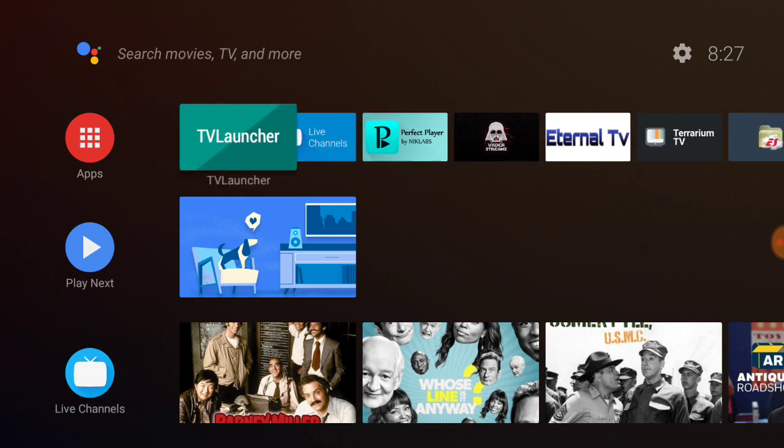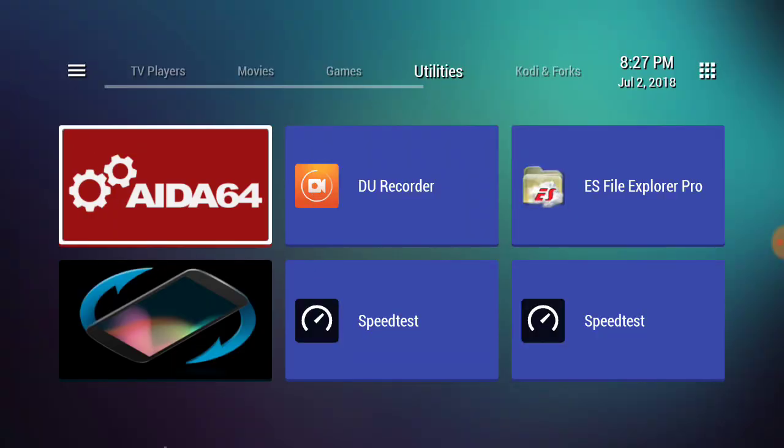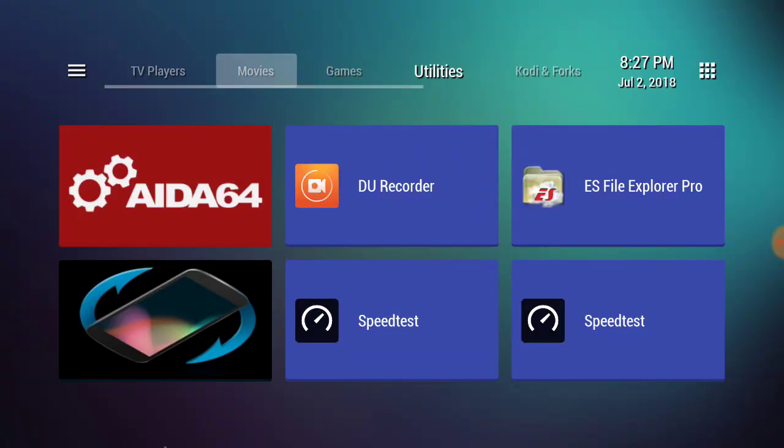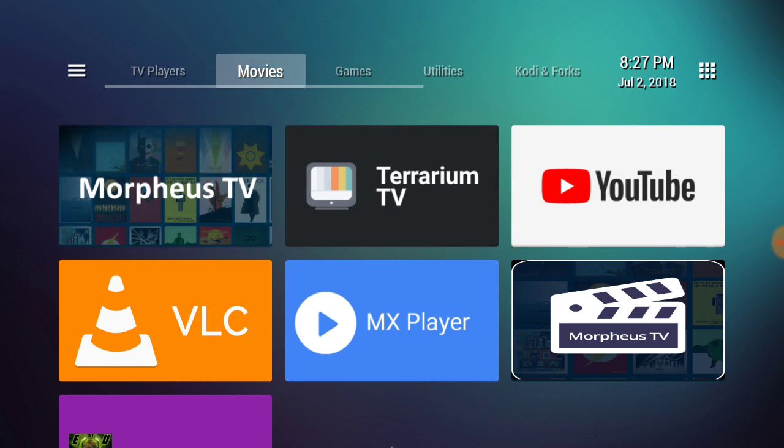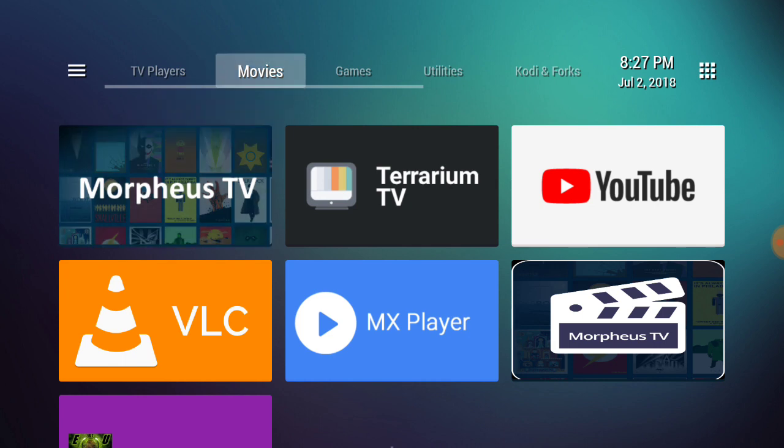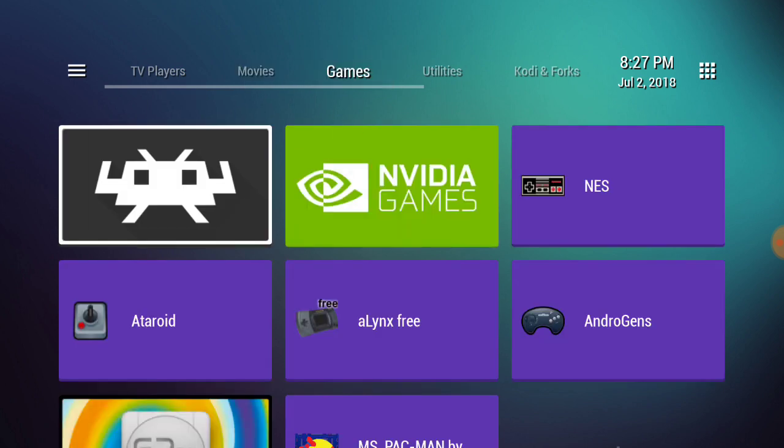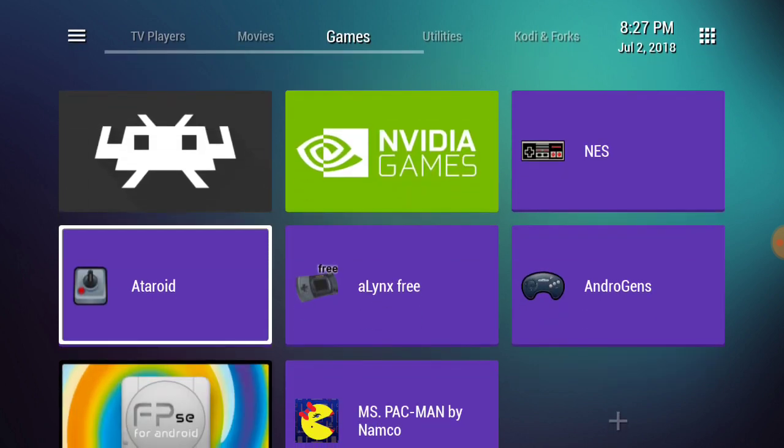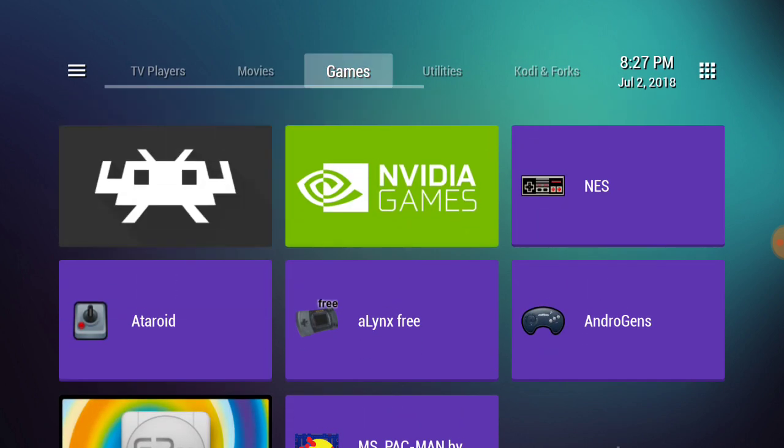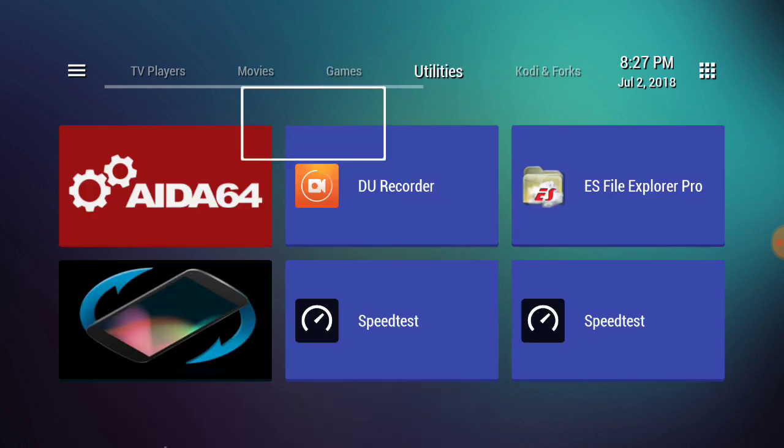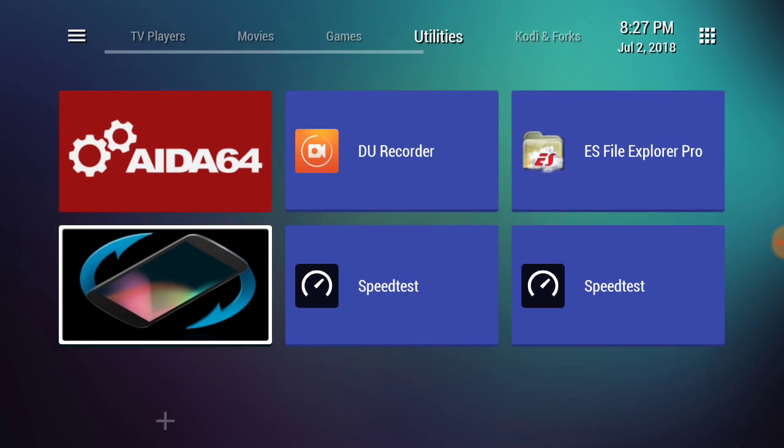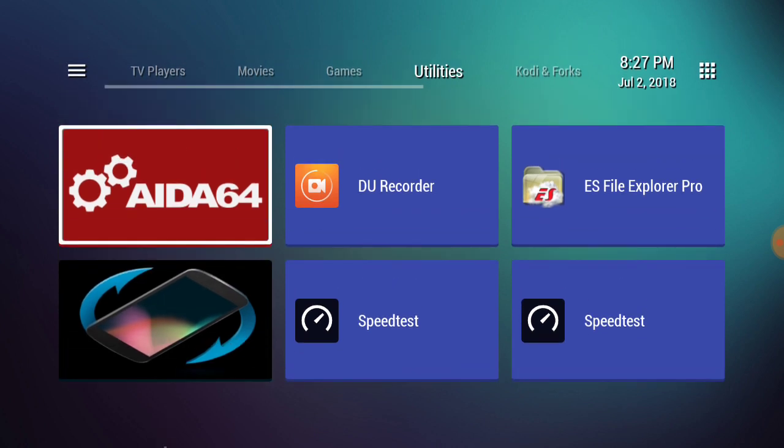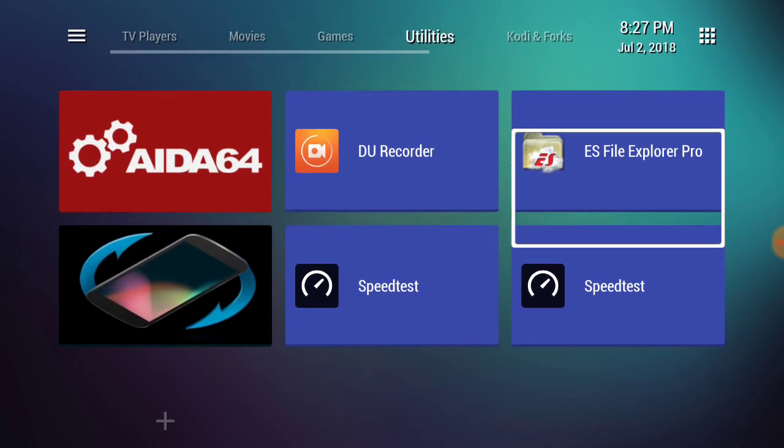You can either get the TV app repo and make a shortcut that'll go on here, or what I'm going to show you is this TV Launcher. It's totally customizable. I made all these sections: my TV players for my paid subs, Movies with Morpheus and Terrarium, Games with RetroArch and about 7,000 games on here.